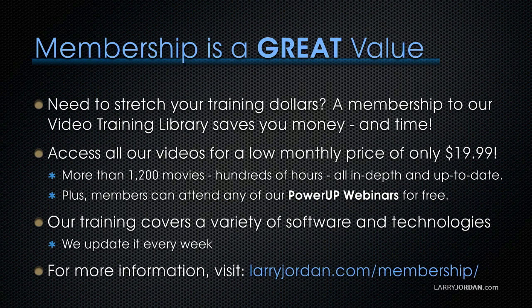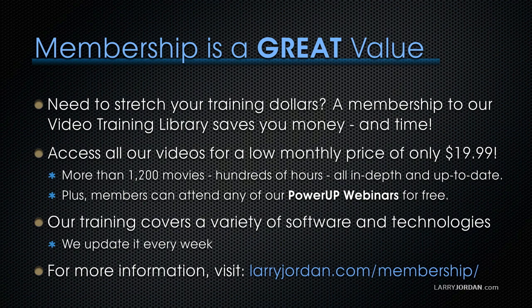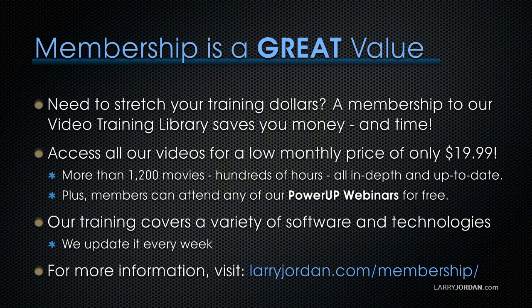If you need to stretch your training dollars, a subscription membership to our video training library saves you money. You can access all our videos for a low monthly price of only $19.99. That's more than 1,200 movies, hundreds of hours of training, all in-depth and all up-to-date.